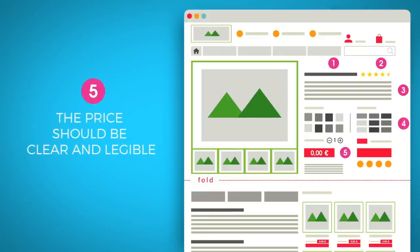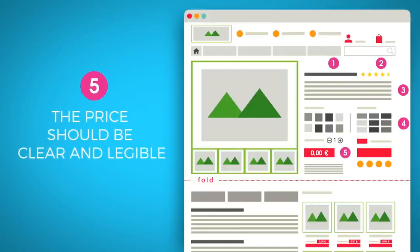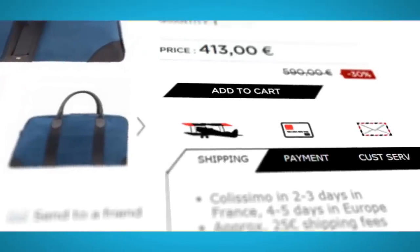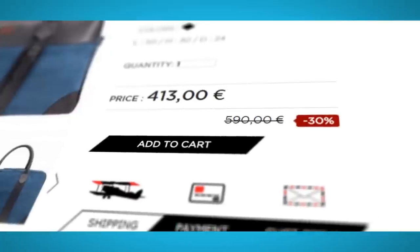The price should be clear and legible so customers avoid any surprises when it comes to paying. If the price differs depending on the product attributes, state the price variation clearly. If you are offering promotions, highlight them using color inserts to display the percentage discount or showing the original price crossed out, and clearly indicate the number of days remaining of the sale. This will encourage customers to make the impulse purchase.